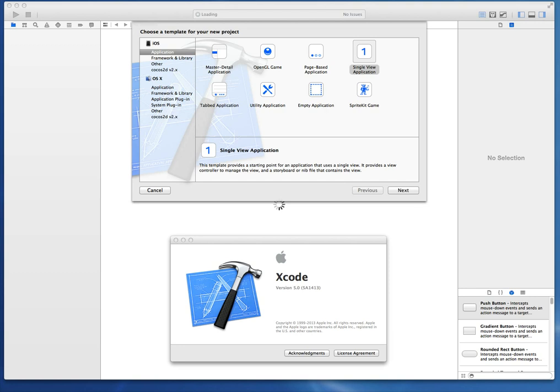Hey everybody, welcome to another iOS development tutorial. In this video we're going to be taking a look at a class called UI Motion Effect. This is a new class that's available to us within iOS 7 and you may know it as something called a Parallax Effect.